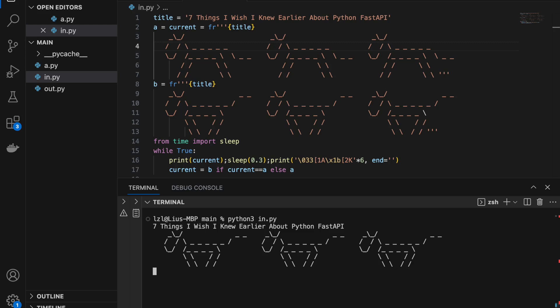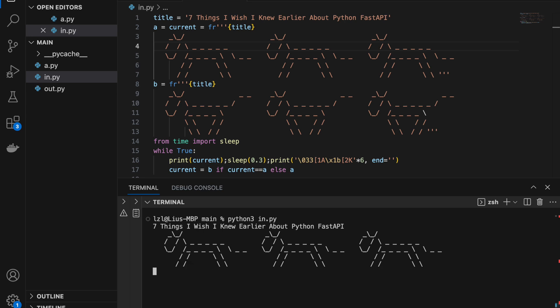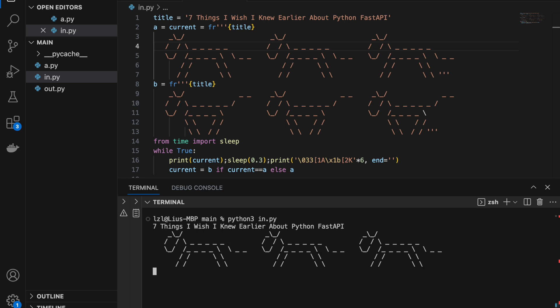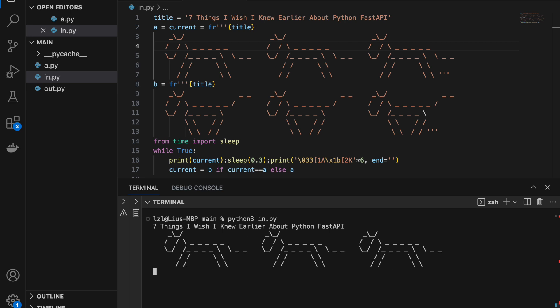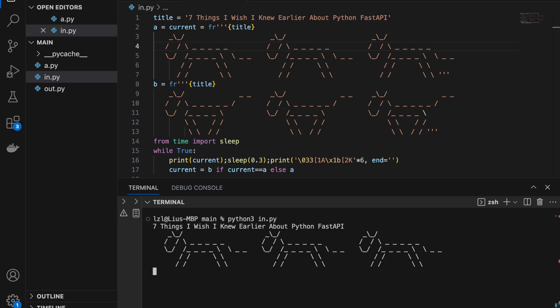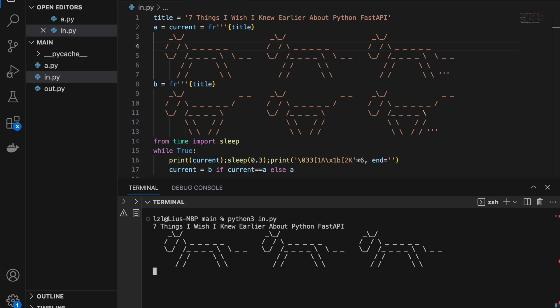Hello world, Liu here, and today we'll be discovering seven things I wish I knew earlier about Python FastAPI. If you're not familiar with Python FastAPI, it's a small framework that allows you to easily make Python backend applications. If you're new here, welcome to my channel. I'm a software engineer from Singapore, and I make tutorials and practice questions relating to Python and programming.